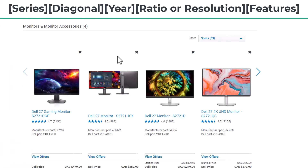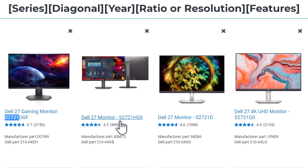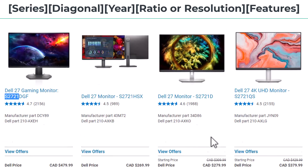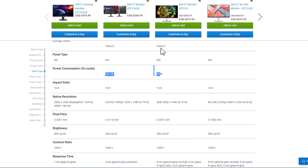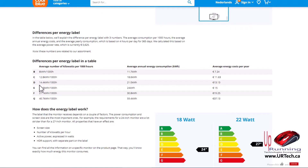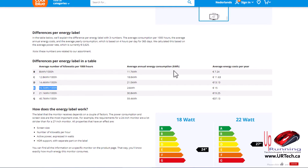Let's go through and explain a few things that everybody should understand before they purchase a Dell monitor. For instance, the S2721HSX and S2721D are almost the same price. One's a Class D, one's a Class E. You can see here a Class D is in this range and a Class E is in this range. The lower the letter, the less electricity it uses.